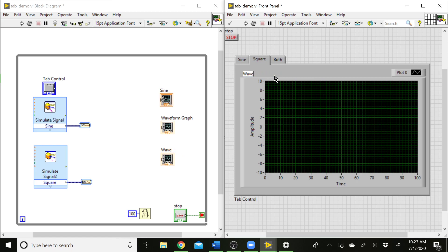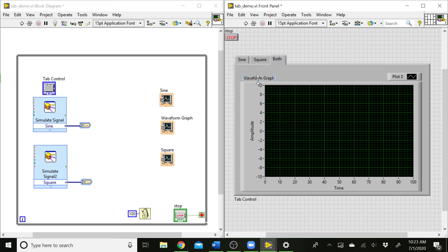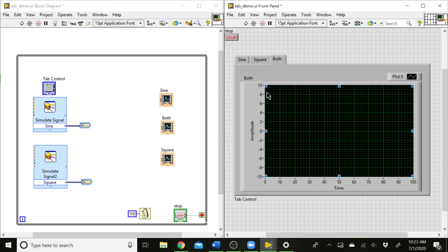Same thing here. This is the square graph. And this one's going to be both. So now we've got our graphs. Let's go ahead and send the data to those.